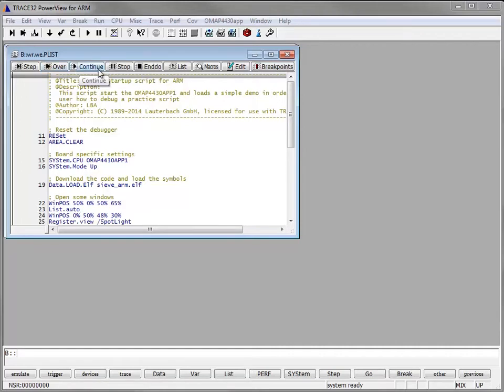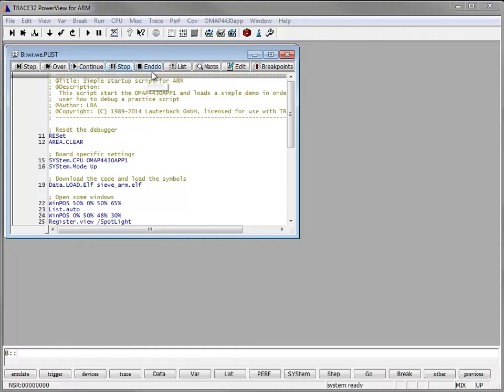The button continue executes the script at once, it stops only if there is a breakpoint. The button stop stops the execution. The button undo is used to make an end to the script.